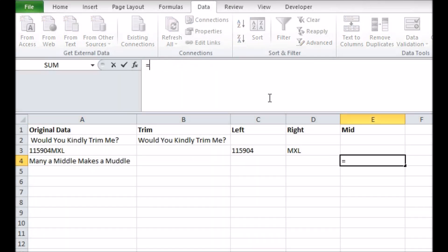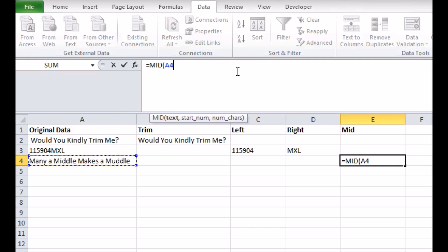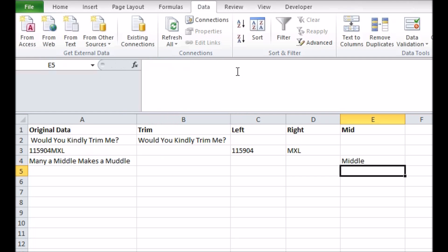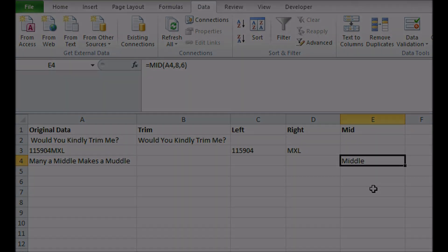You can also do a similar operation in characters in the middle of a cell using the MID function. You give the MID the target cell or data, the character number you want to be first, e.g. the eighth, and then how many characters after that you want to see. Again, this can be used to extract nested data from cells, but with a bit more flexibility than left or right.